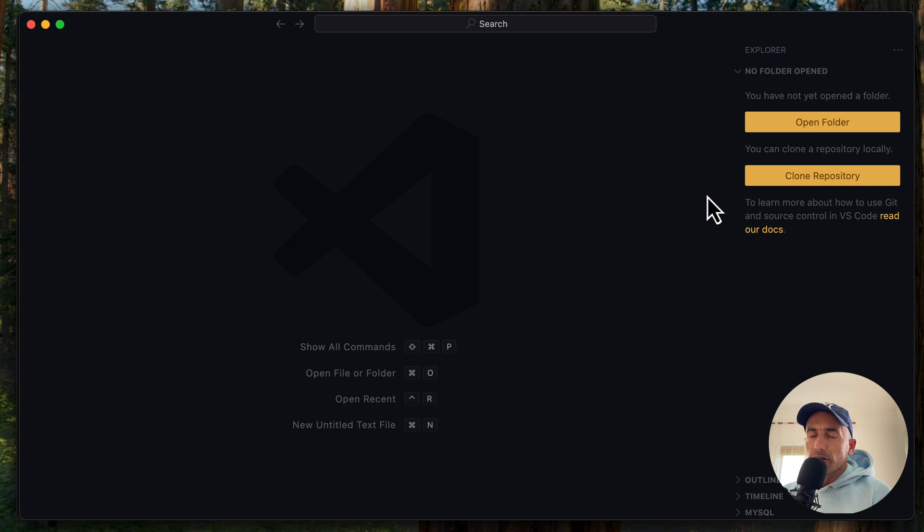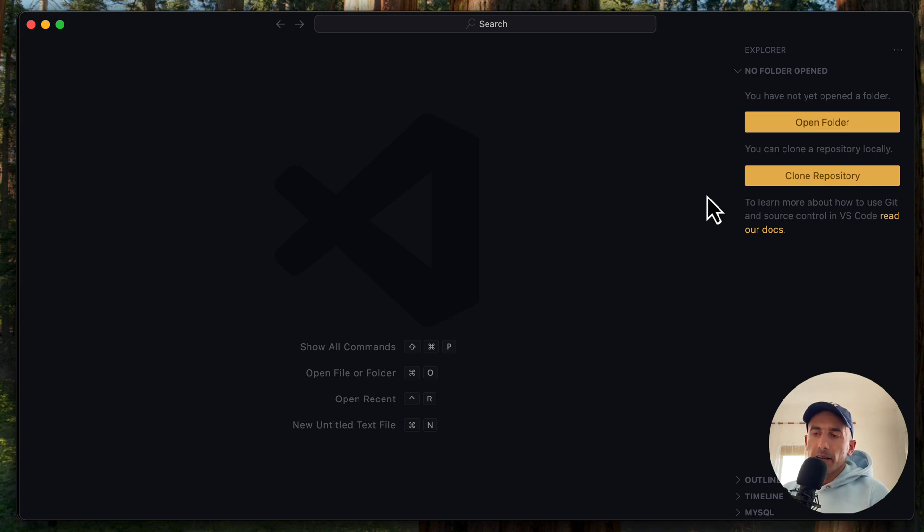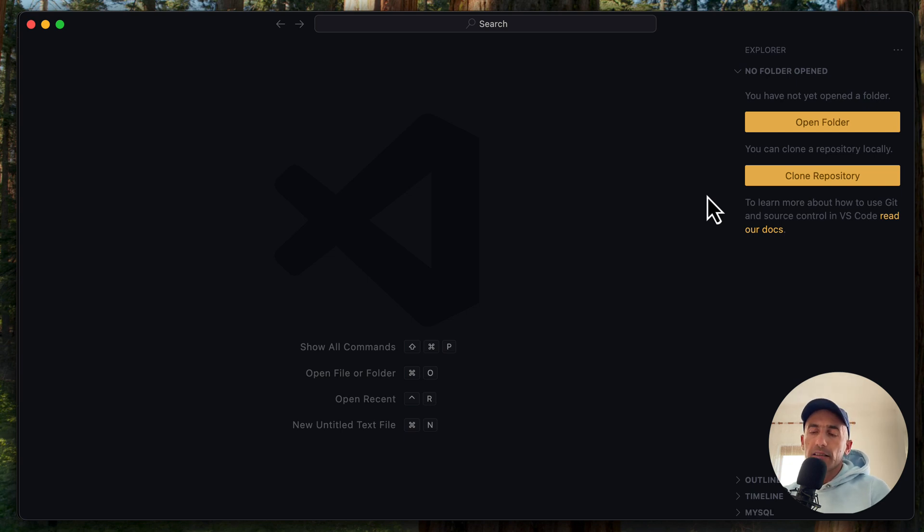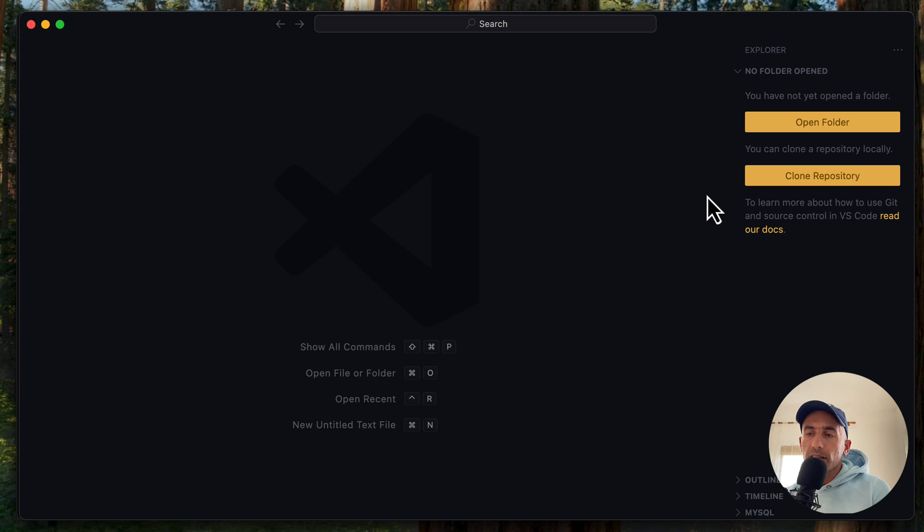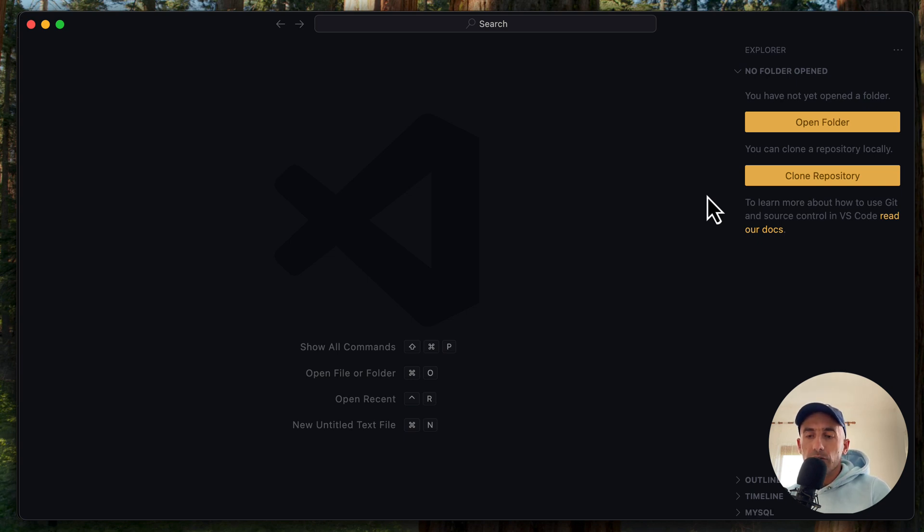And in this video, I'm going to show you the new sidebar component we have in ShadCN UI. And of course, we're going to work with Laravel. I saw so many people having trouble, having issues installing ShadCN on Laravel. So I'm going to show you also how to install and work with that sidebar component.